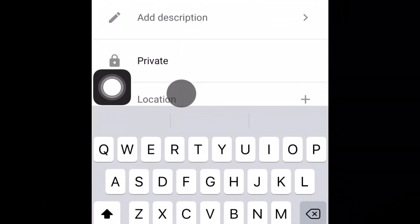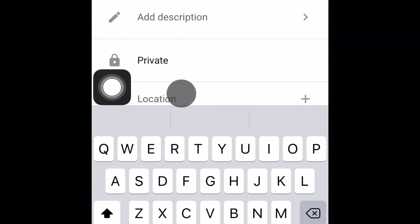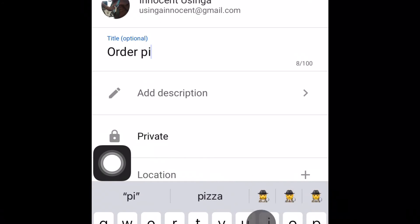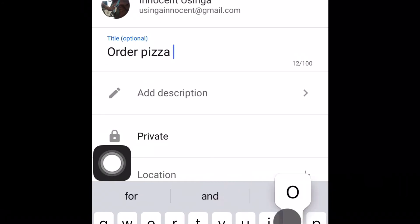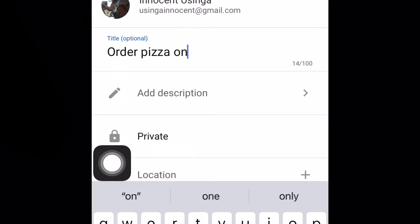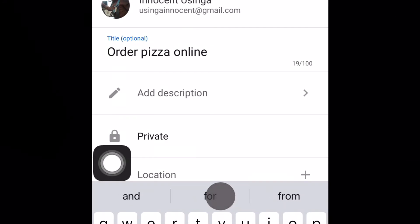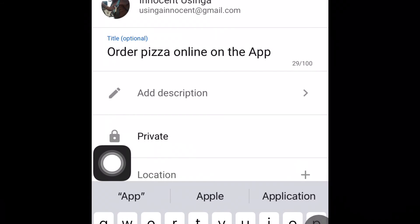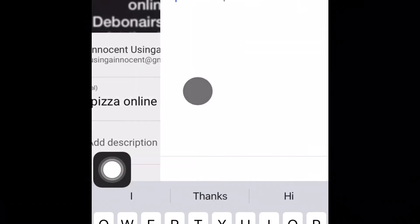You can create a title for your video, let's say order pizza online. You can also give it a description. You can say online order for pizza.